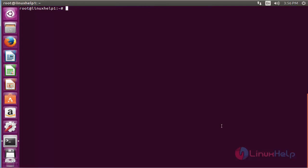For installing Linphone on Ubuntu 16.04, first you need to add the repository. For that command add-apt-repository ppa:linphone/release and press enter.